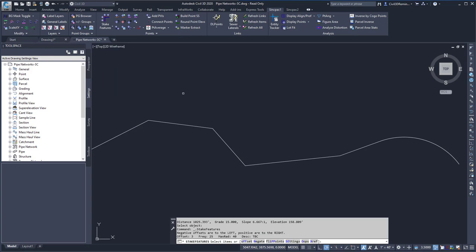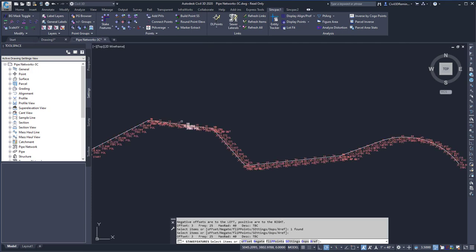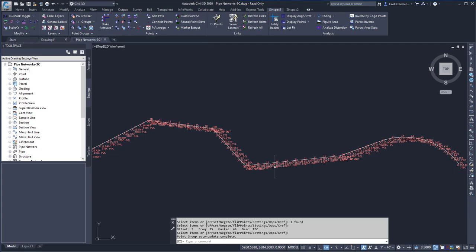Here it's going to ask me to select an item to stake from, and I can go ahead and select my feature line and then press Enter. It will then add Kogopoints along my feature line.